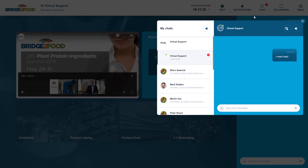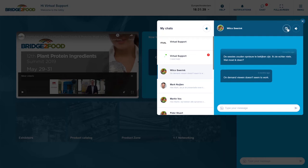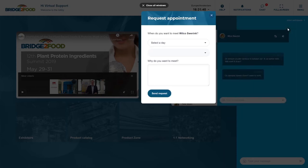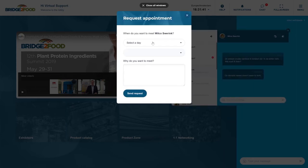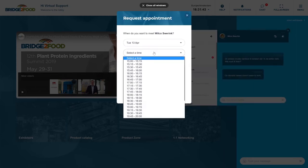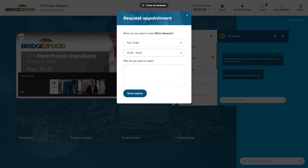This is also in the chat, the overview of all the chats that you started. When you are in a chat you can schedule a meeting right away with a person: select the day, select the time and tell a bit about why you want to meet.